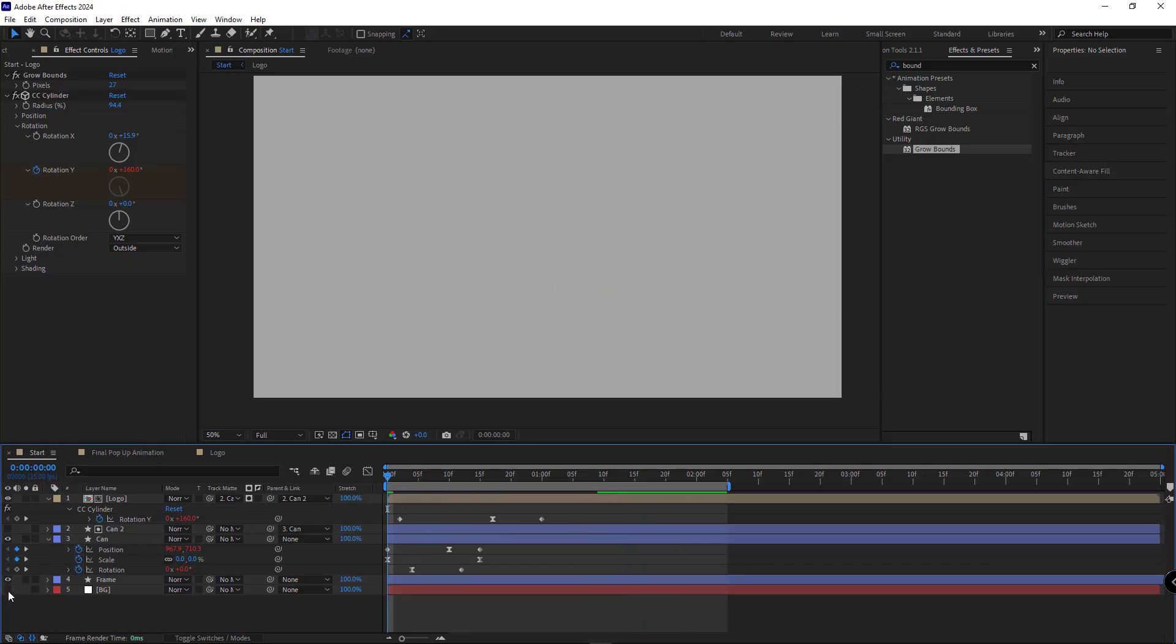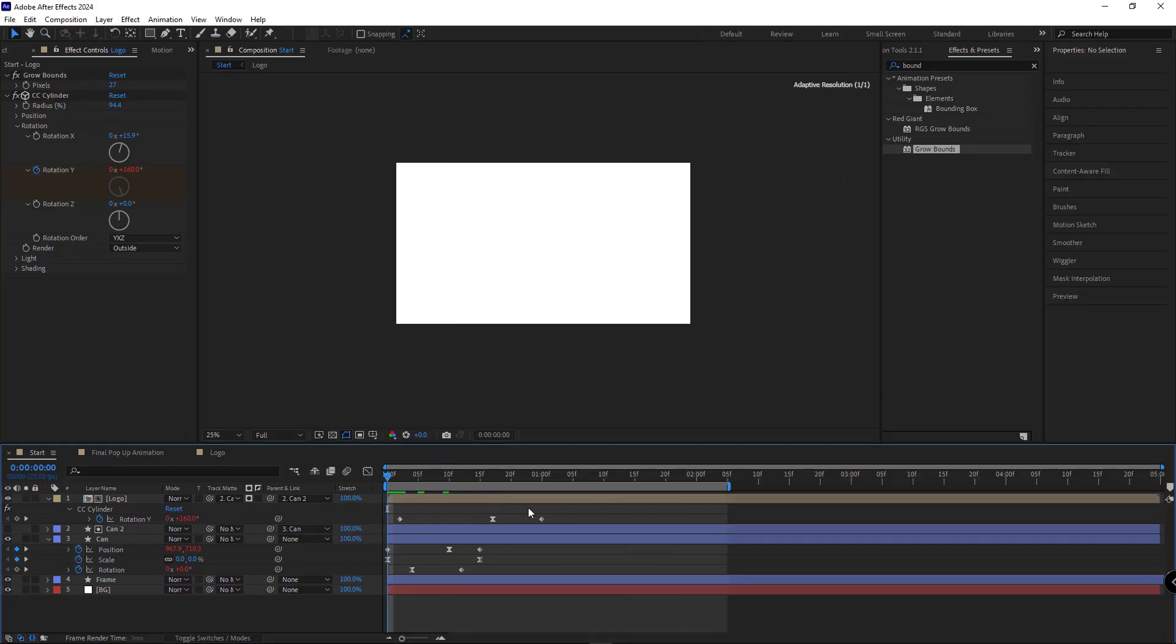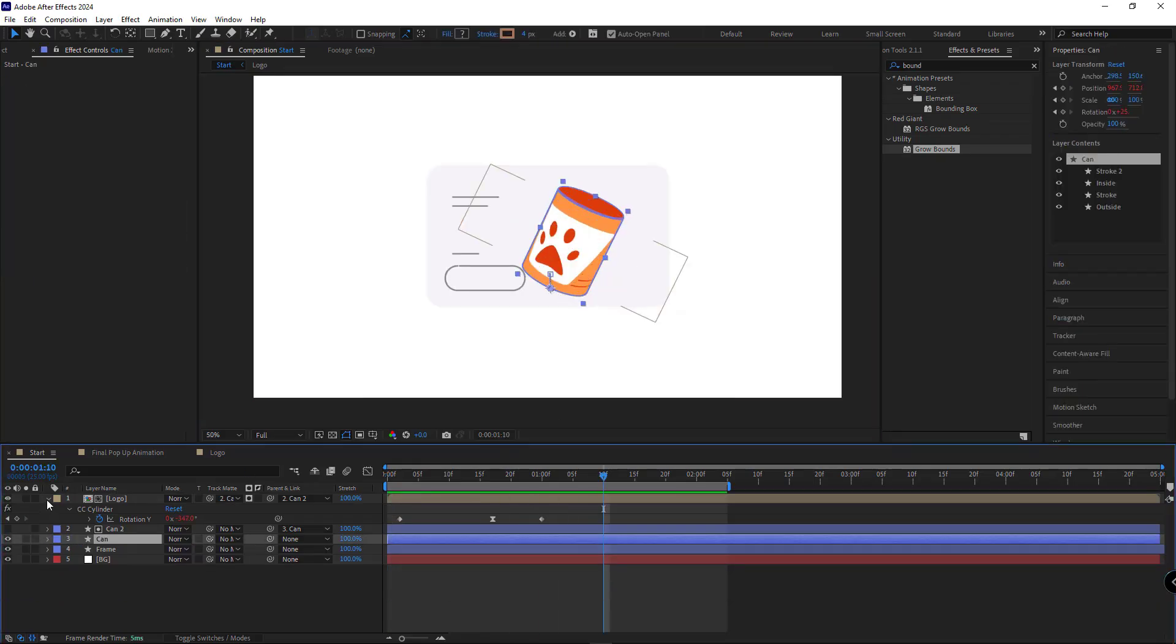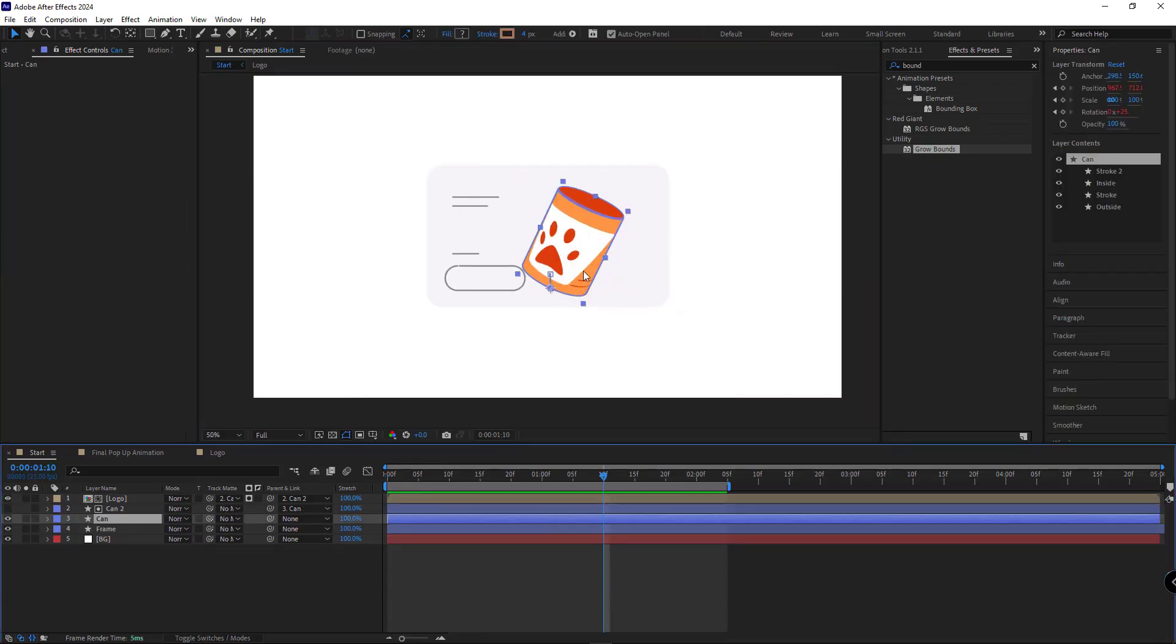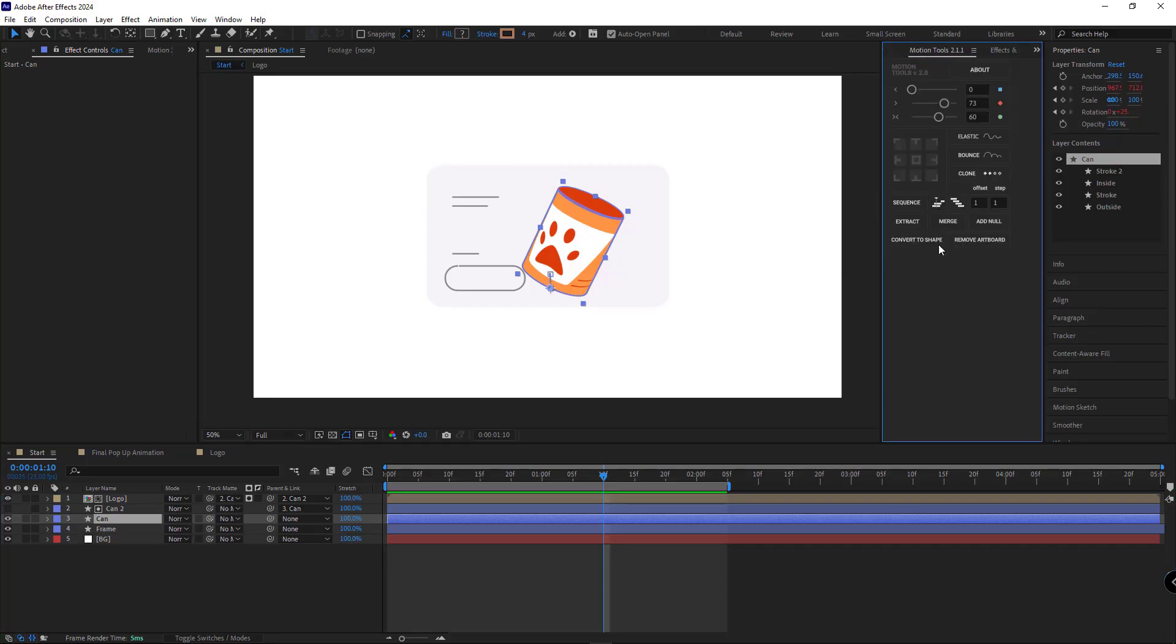Now I'll make the background and frame layers visible. To move our object easily without messing up the animation, we select the can layer, use motion tools and hit add null to parent it.